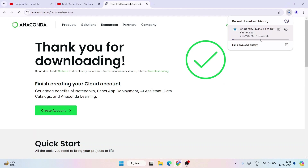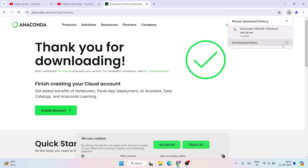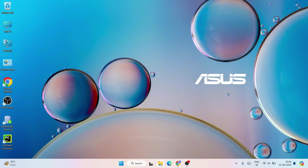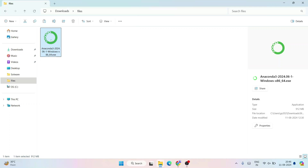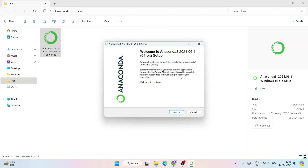If you click on the download button, you can see that Anaconda starts downloading right away. It is a 912 MB file. I have already downloaded it, so I'll cancel this, minimize the browser, and go to my downloads directory. Here you can see that Anaconda is already downloaded and the file size is 912 MB as I mentioned.